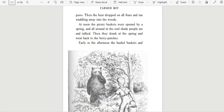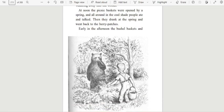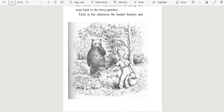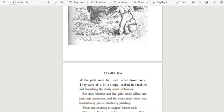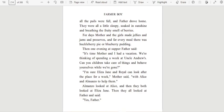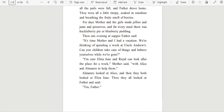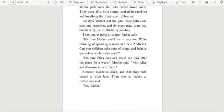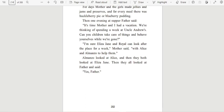At noon the picnic baskets were opened by a spring, and all around in the cool shade people ate and talked. Then they drank at the spring, and went back to the berry patches. Early in the afternoon the bushel baskets and all the pails were full, and father drove home. They were all a little sleepy, soaked in sunshine, and breathing the fruity smell of berries. For days, mother and the girls made jellies and jams and preserves, and for every meal there was huckleberry pie or blueberry pudding.